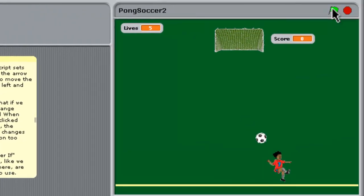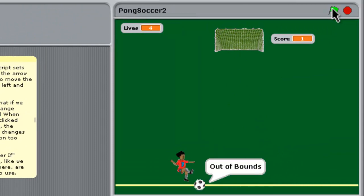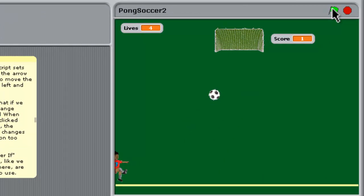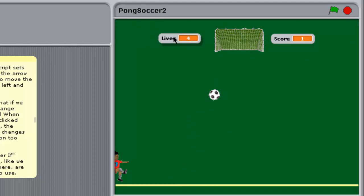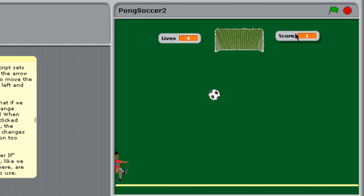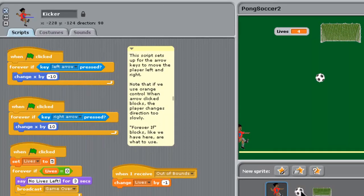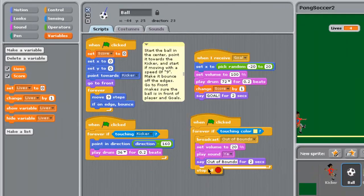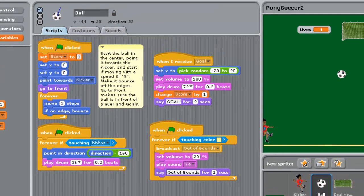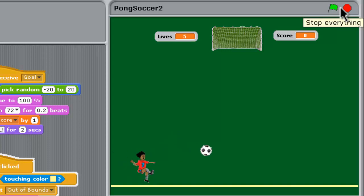Let's go over to the game and try it out. We've scored a goal, went out of bounds, and lost a life — but the game stopped after just one life lost. If we go back to the ball sprite at the bottom, we've still got that stop all in there. Let's take that out, throw it away, and go back to the game and try again.